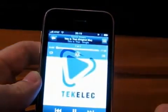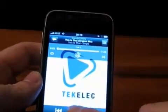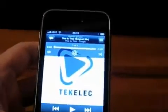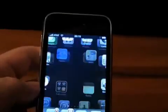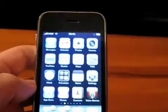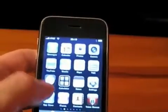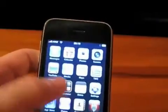So we're going to back out again. That's about it for the Spotlight application and the first page of the home screen, the springboard.